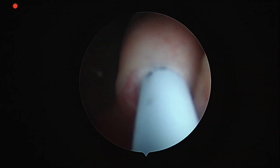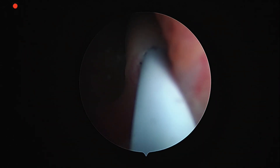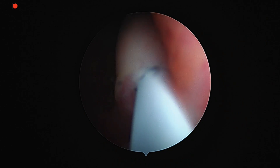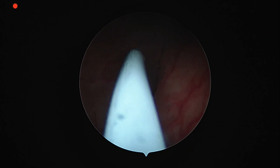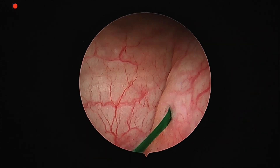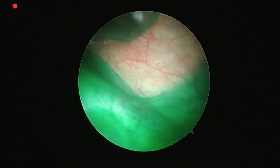Now 5 ml of ICG is injected into the left ureter. The ICG comes at a dose of 25 milligram powder in a single vial, usually mixed to 5 cc. Since we have to inject it into both ureters, we mix it and make it 10 cc — 5 cc in each ureter. Now we can see the ICG coming out of the left ureter.